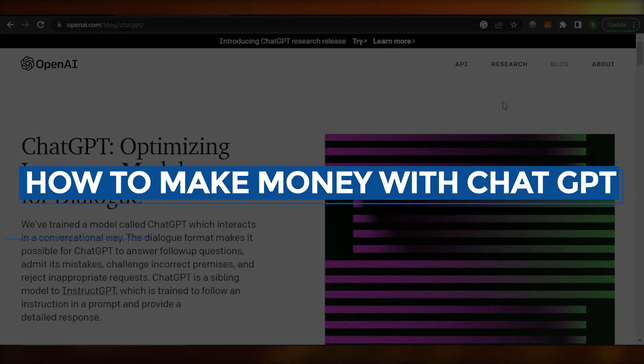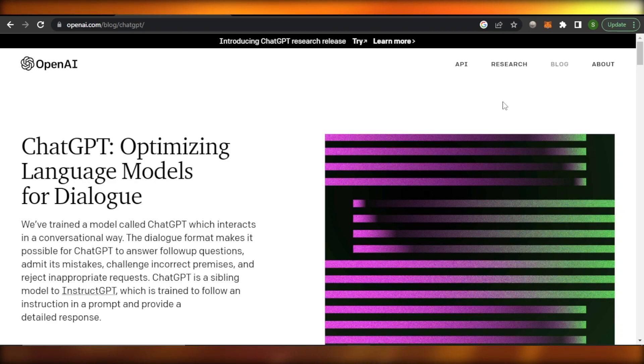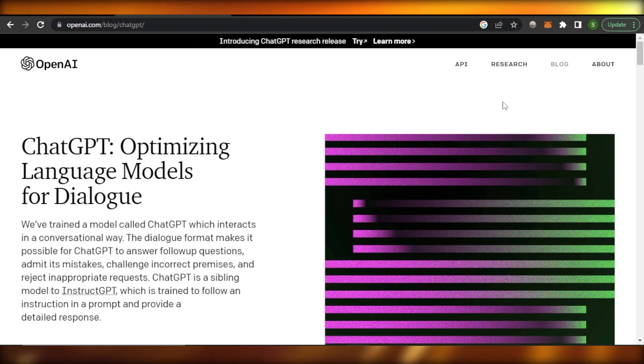How to make money with ChatGPT. Hi guys, welcome back. In this quick tutorial I'm going to show you how you can make money by using the amazing AI ChatGPT. So let's get into it.